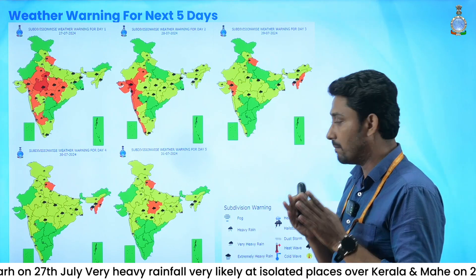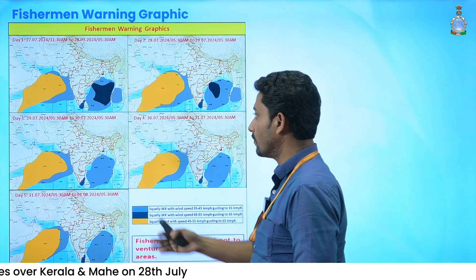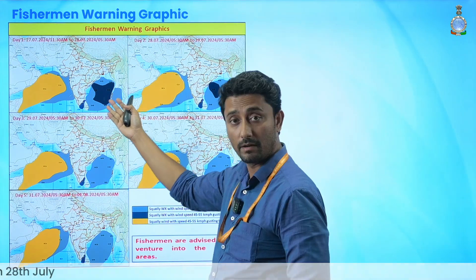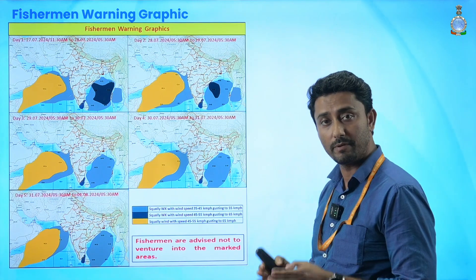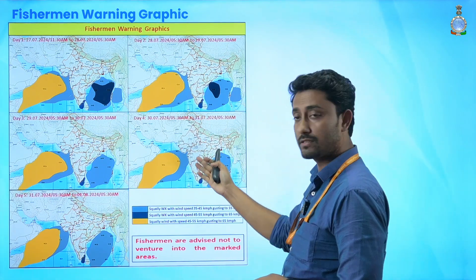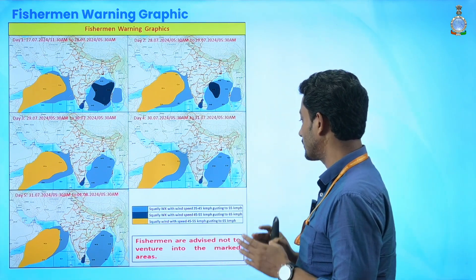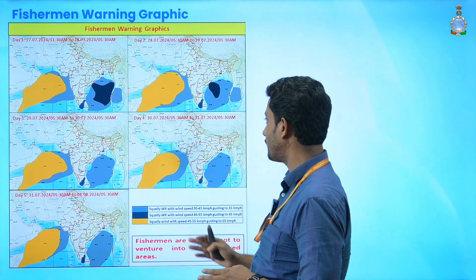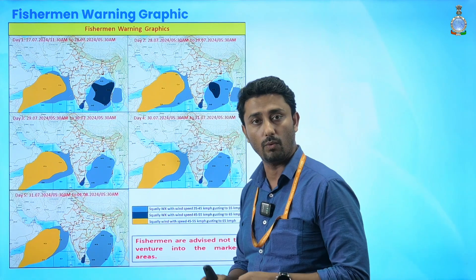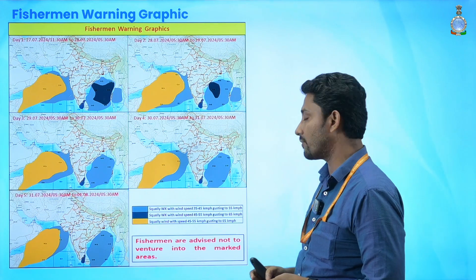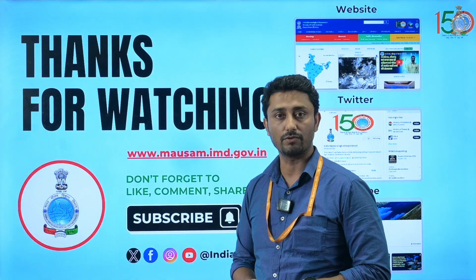For the fisherman warning, over the Arabian Sea we have given a squally wind speed warning in the range of 45 to 55 kmph, gusting to 65 kmph, for all next five days. For day one and day two — today and tomorrow — the warning remains 45 to 55 gusting to 65 kmph, and thereafter it has been reduced to a range of 35 to 45, gusting to 55 kmph. Thank you very much for watching.